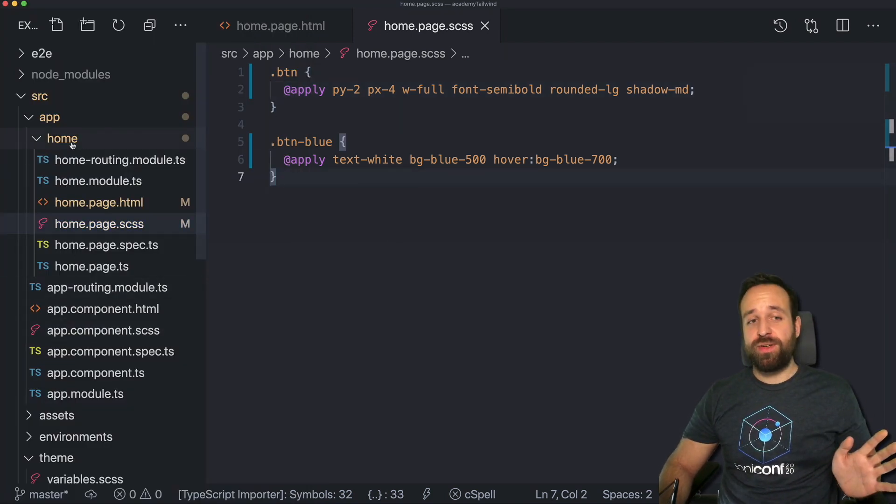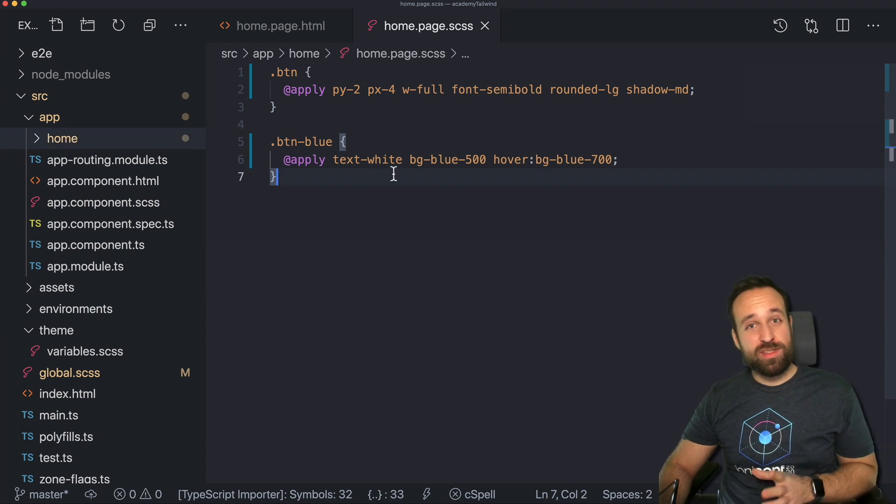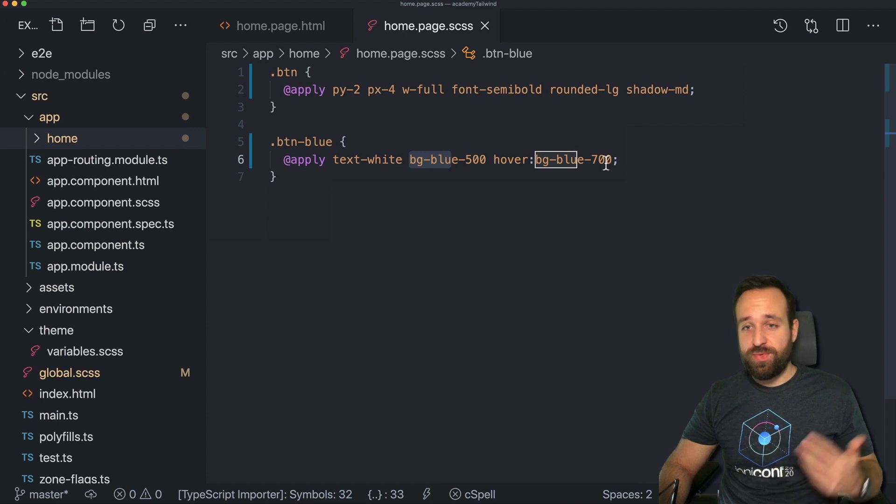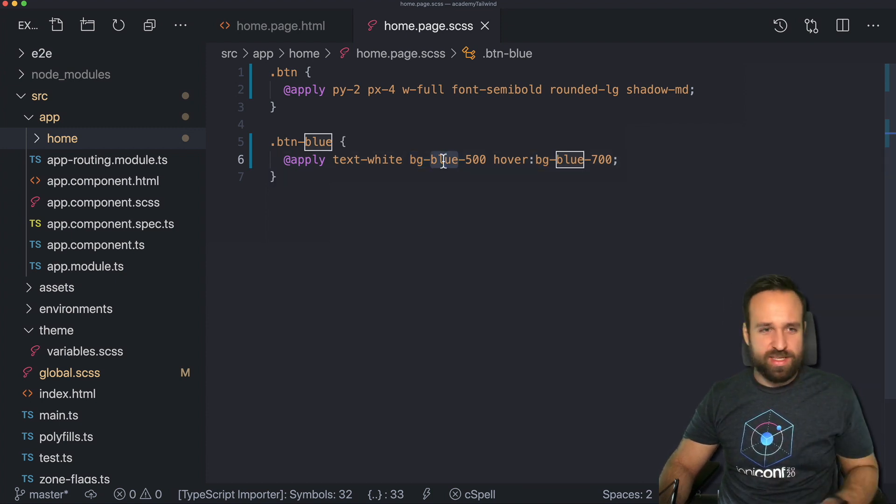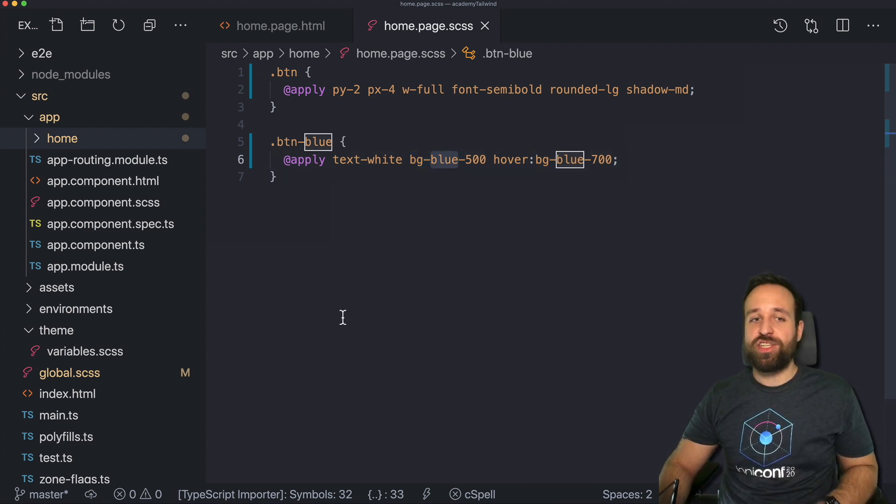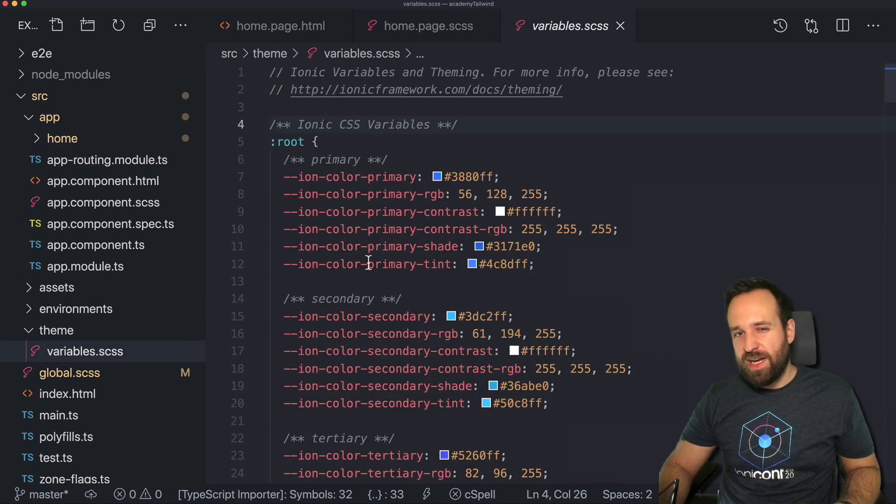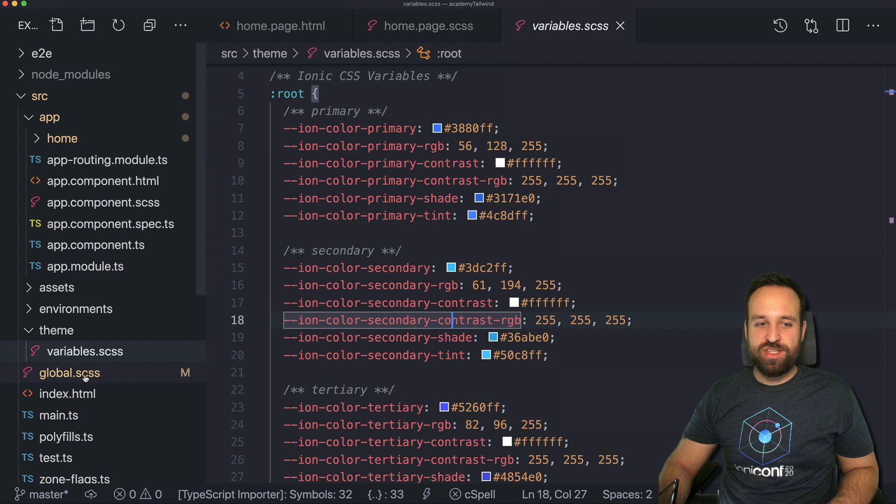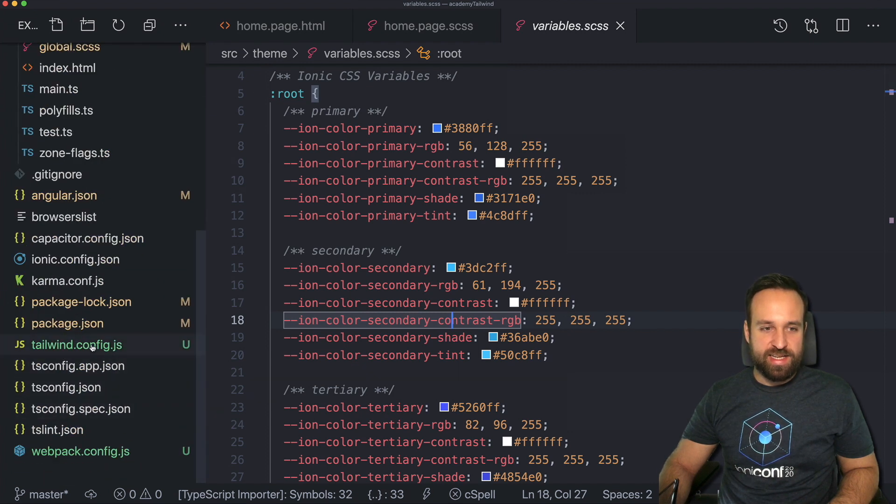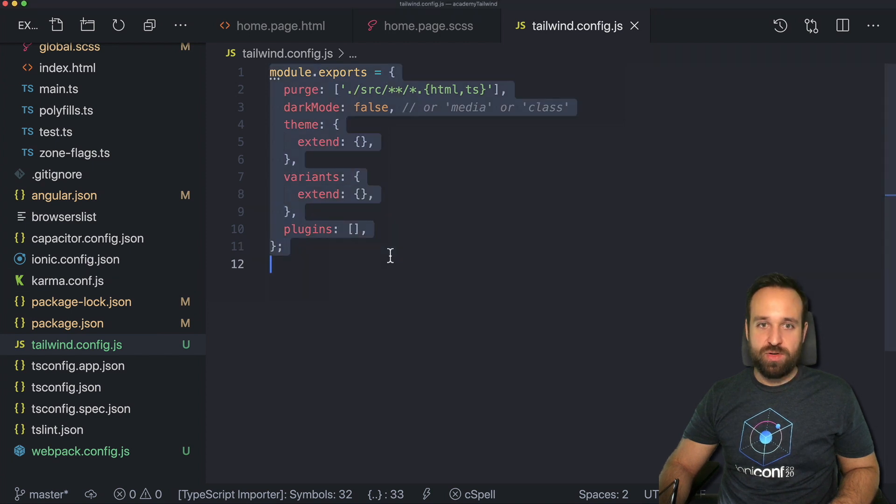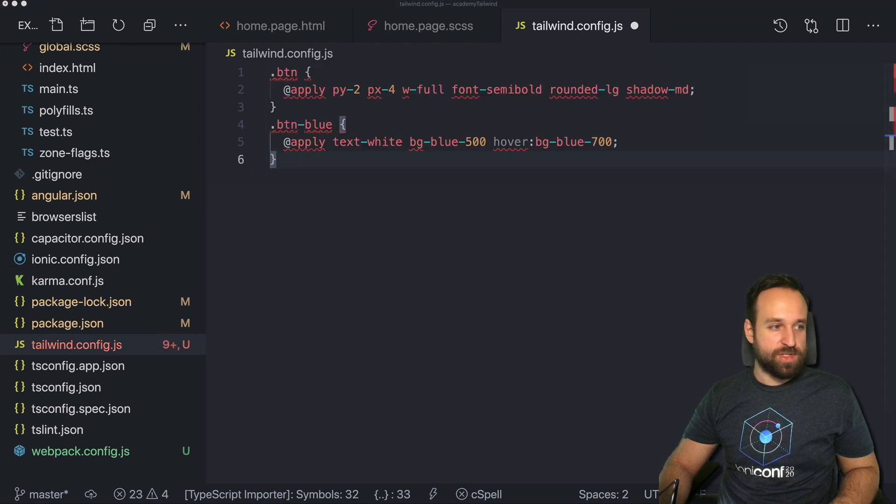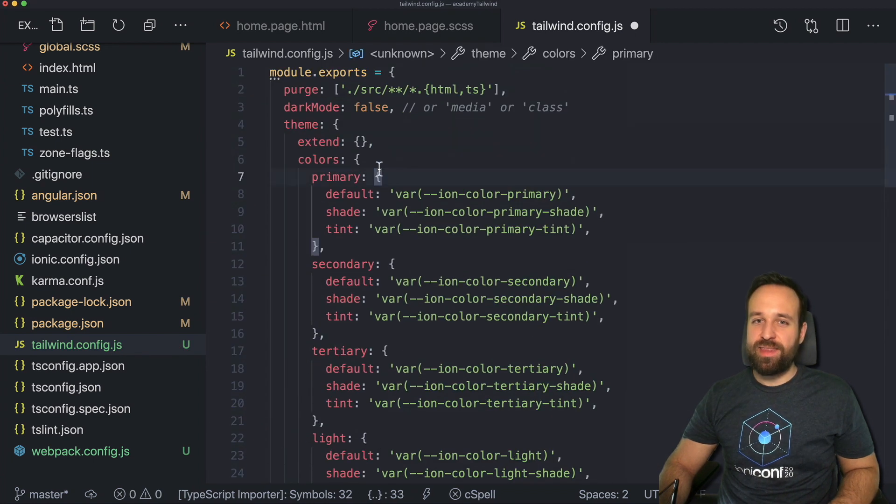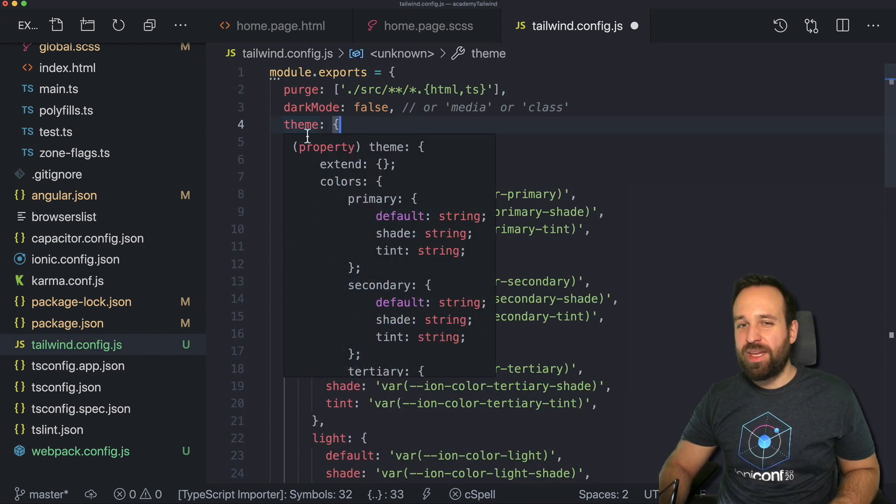If you want to use the full Tailwind colors like blue 500, indigo 600, all these colors, you can just keep it like it is. But if you instead want to use the Ionic colors that are defined right here, you can do a little trick inside your Tailwind configuration. And I will just copy the whole object and put it in here. And then we extend the theme.